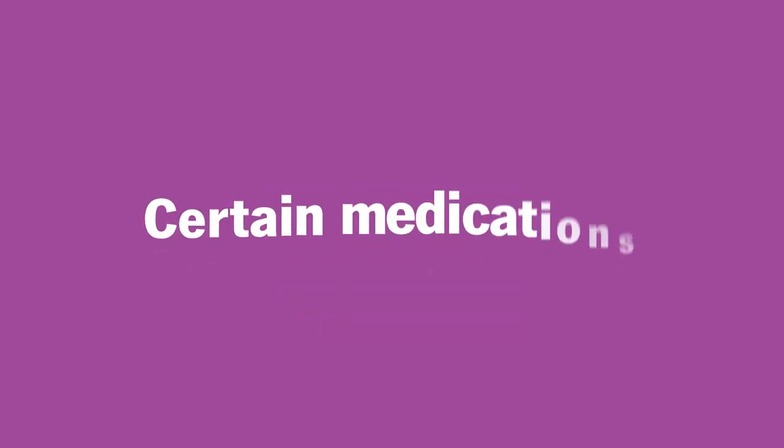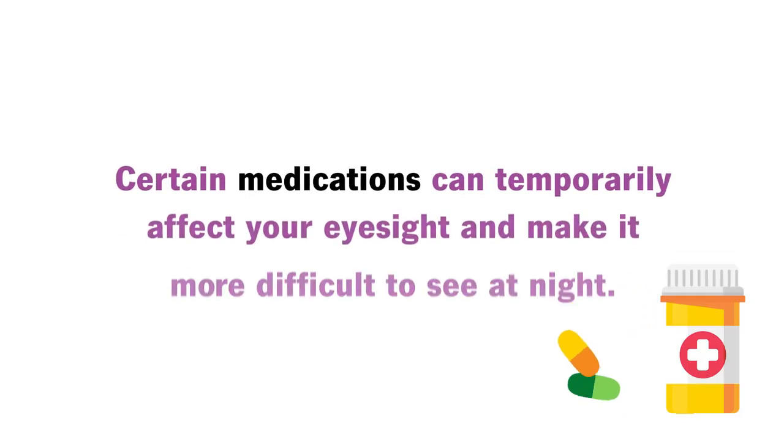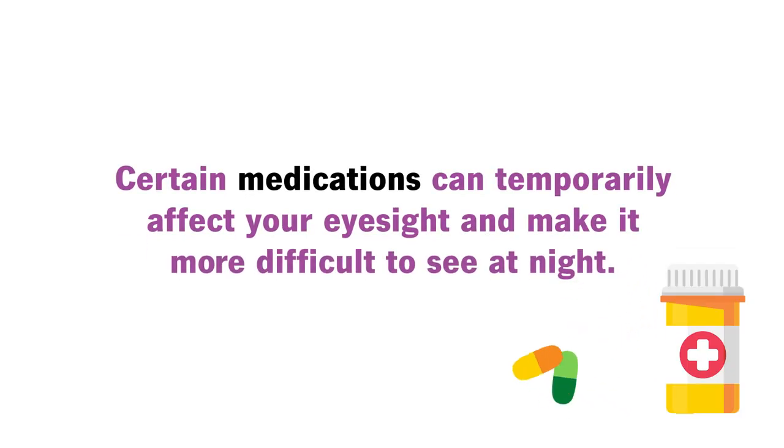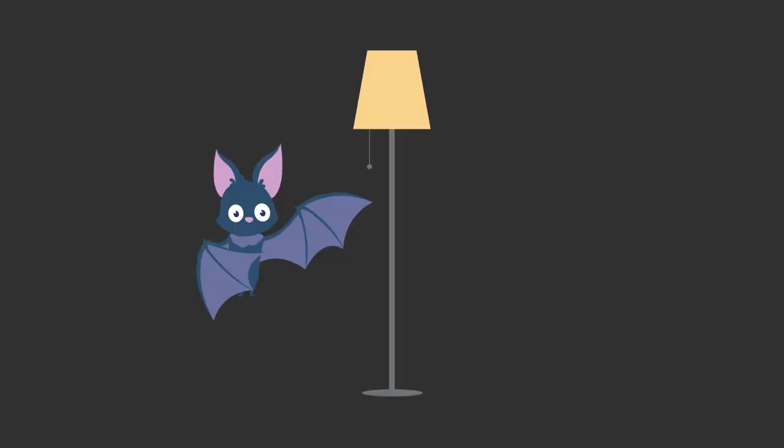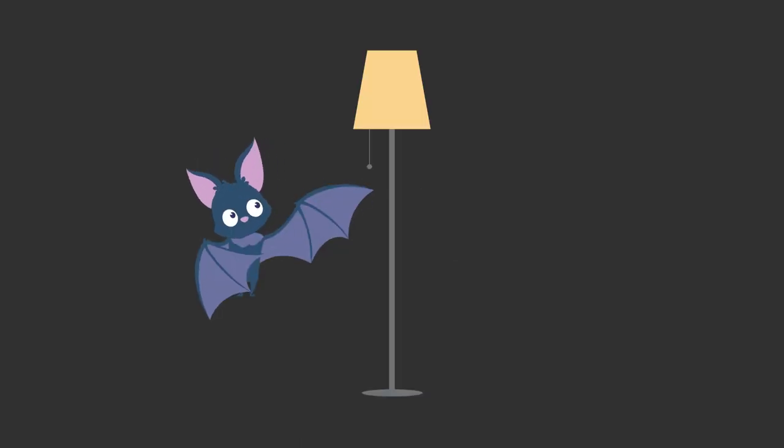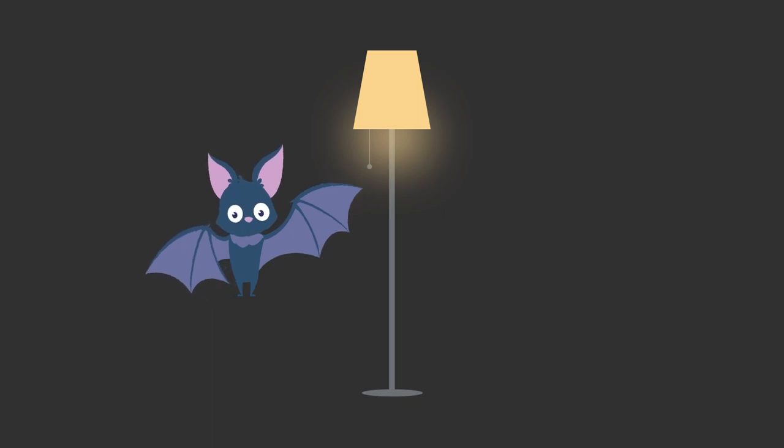Two, certain medications. Certain medications can temporarily affect your eyesight and make it more challenging to see in the dark. Your pupils might change size, letting in too much or too little light. With other medications, your eyes might not adapt to dim lights quickly.